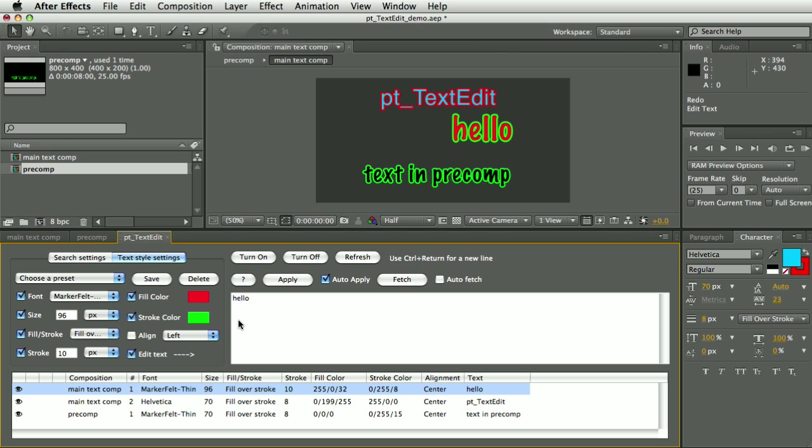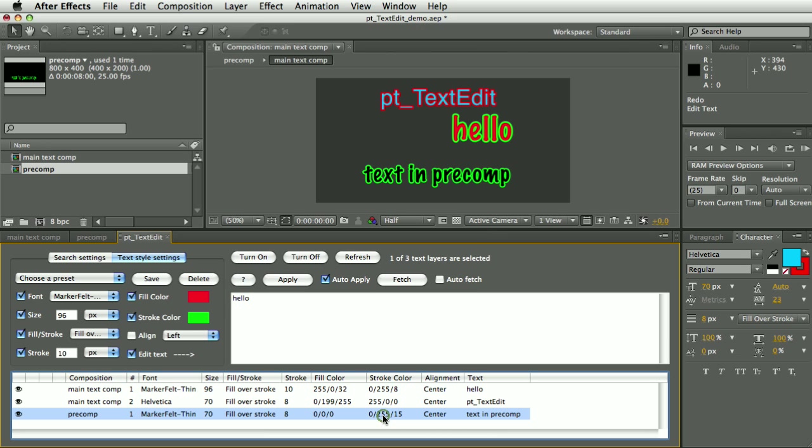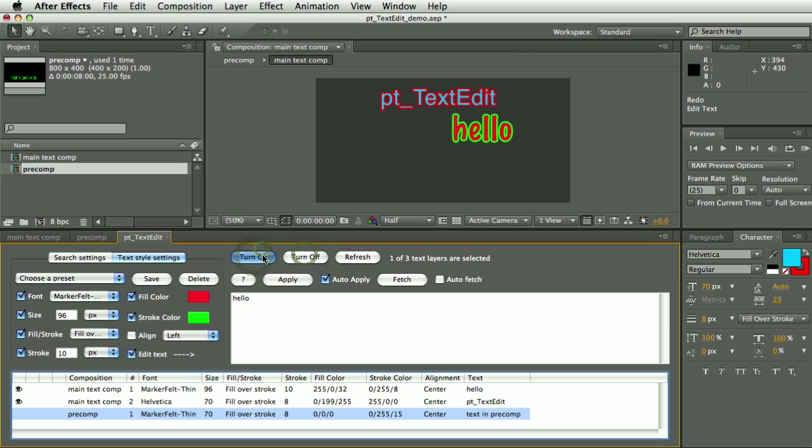You can then also very easily apply those text styles to another layer. Now for this, you want to make sure Auto Fetch is turned off so that when I select a different layer these settings don't get grabbed from the layer that you select. So Auto Fetch is turned off. If I select this layer - also these turn on/off buttons are very useful, you can turn text layers on and off, so it can be quite handy to make sure you are - you have selected the layer you think you have.